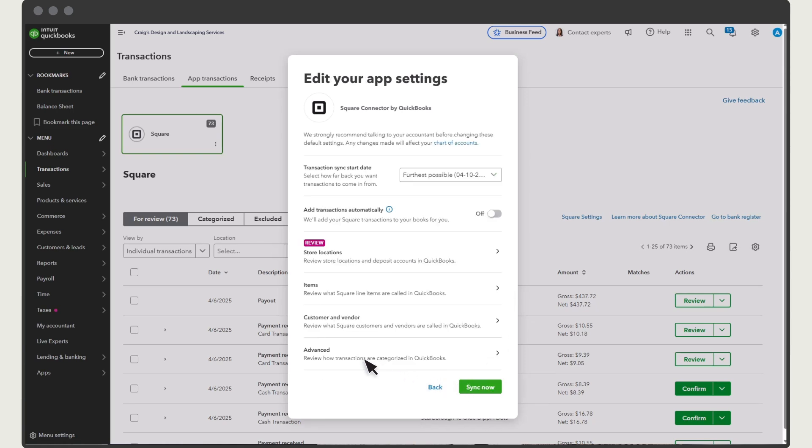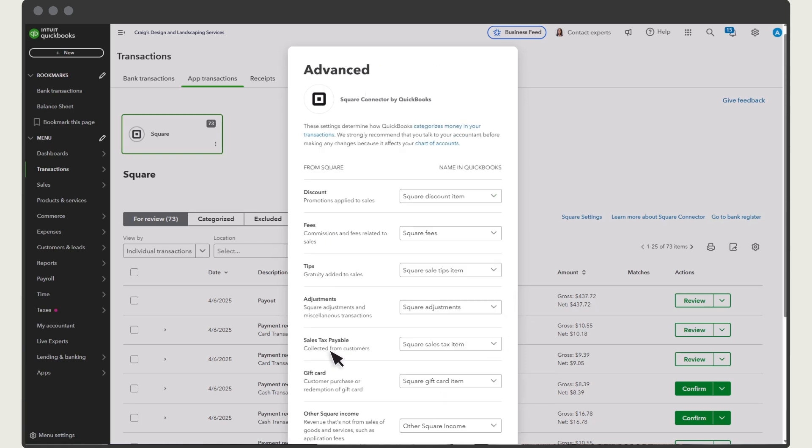Select Advanced. The Square Connector app automatically creates and uses items to track tips, sales tax, disputes, refunds, and other types of transactions you receive from Square.